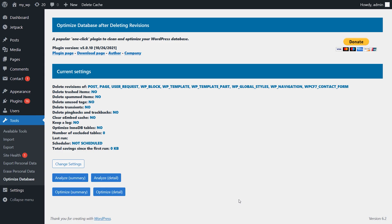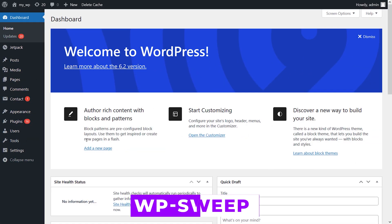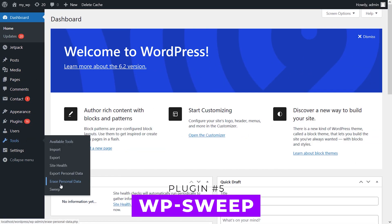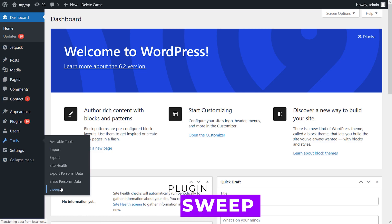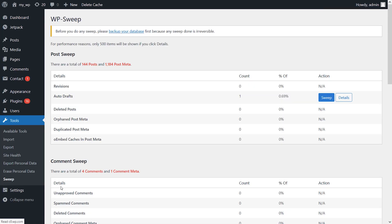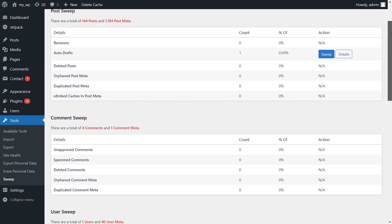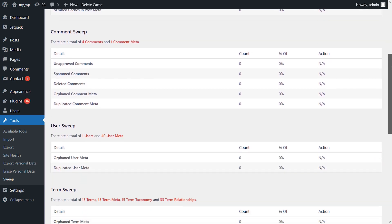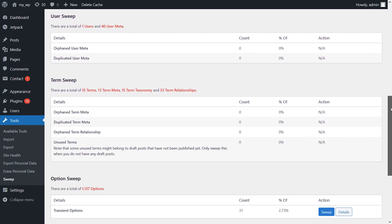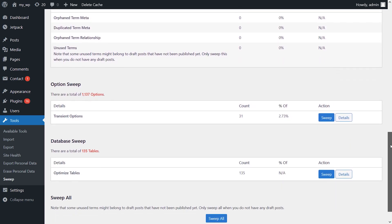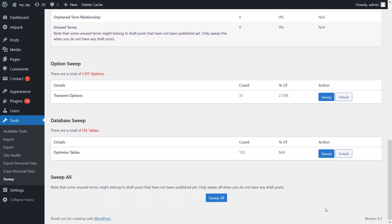And finally, number five: WP Sweep. This plugin enables you to optimize your WordPress database by sweeping everything from revisions to automatic drafts, deleted posts, spam comments, orphan users, and more. As with many of the other plugins, you can choose what data to clean up or do a full sweep.